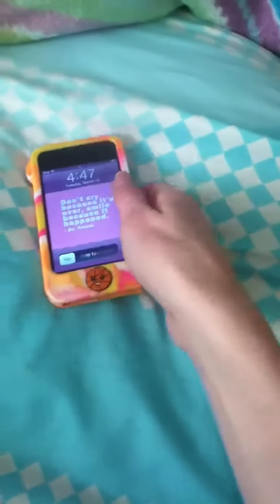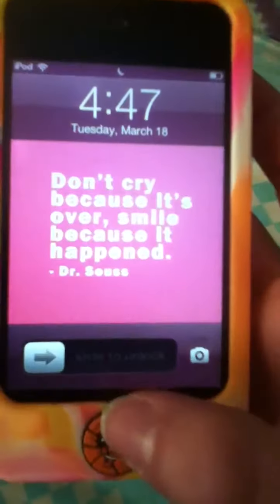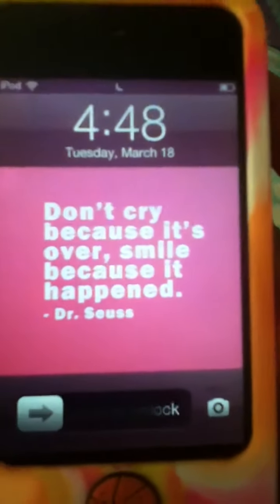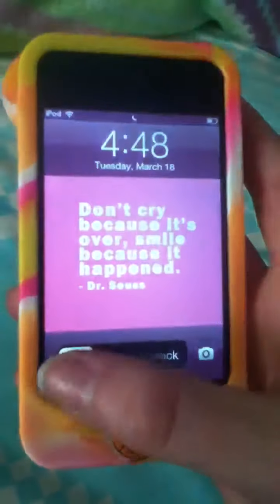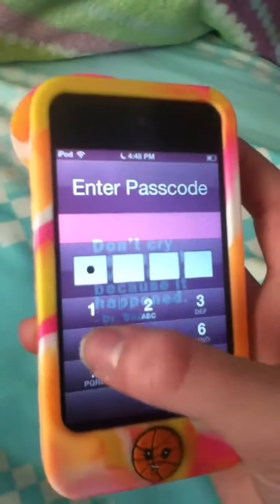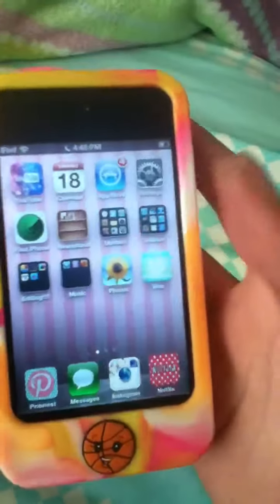So you just press this little cute basketball case. This is my lock screen. It says 'Don't cry because it's over, smile because it happened.' And I just really like that. And then my password.